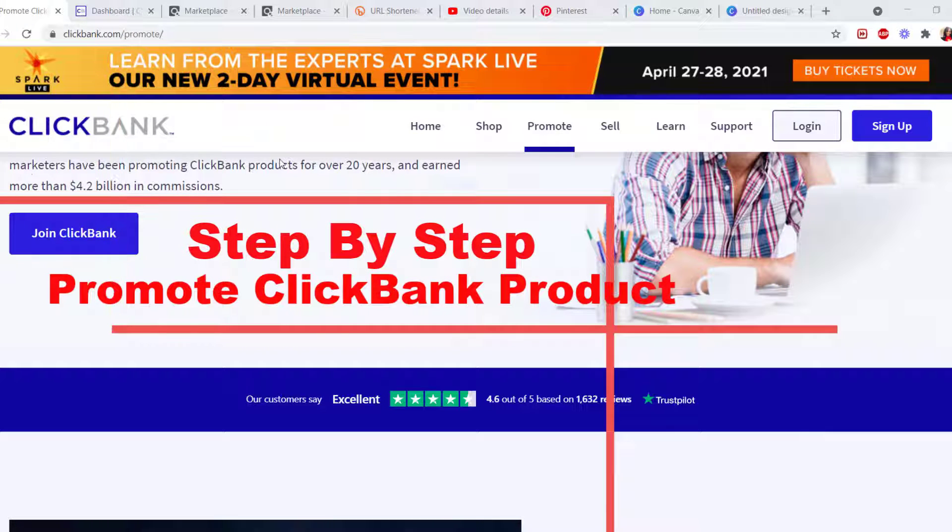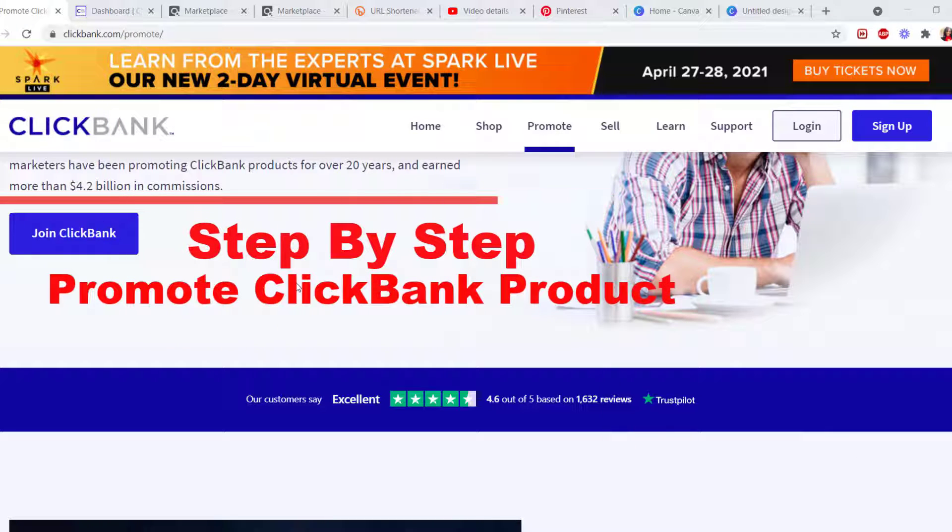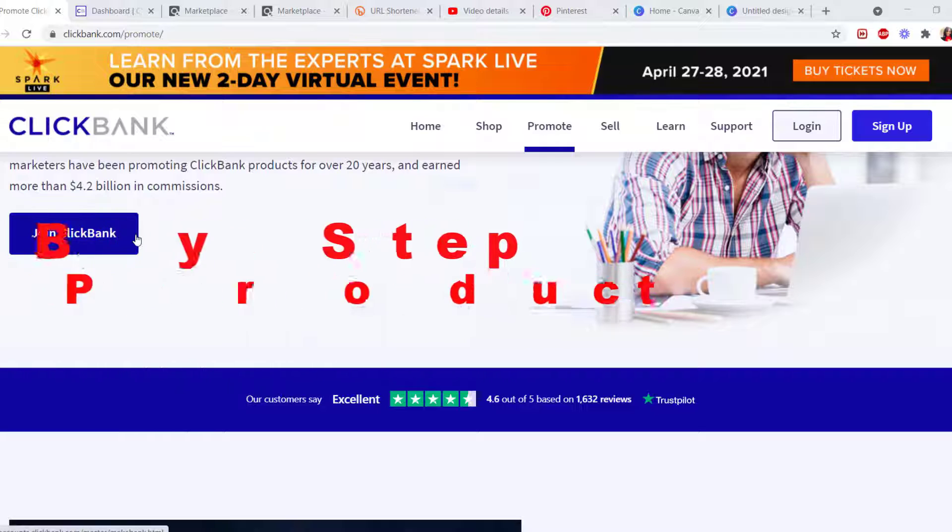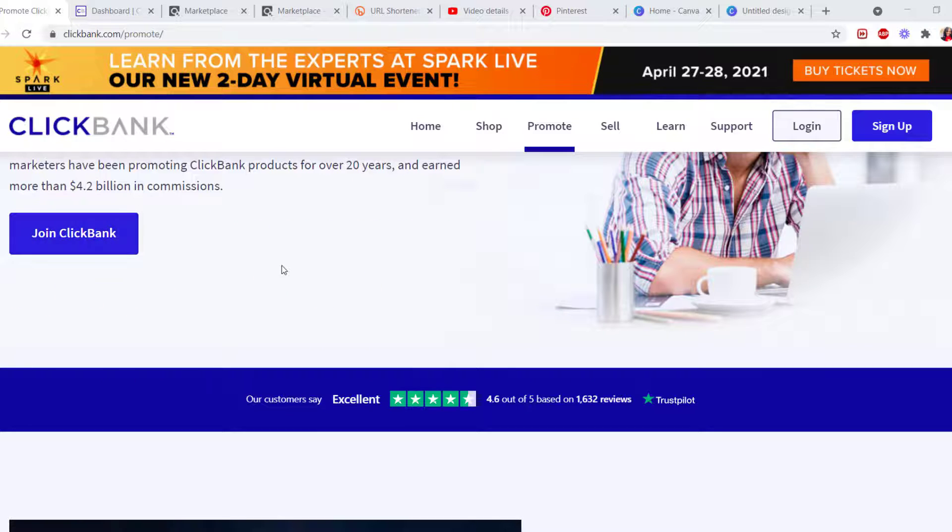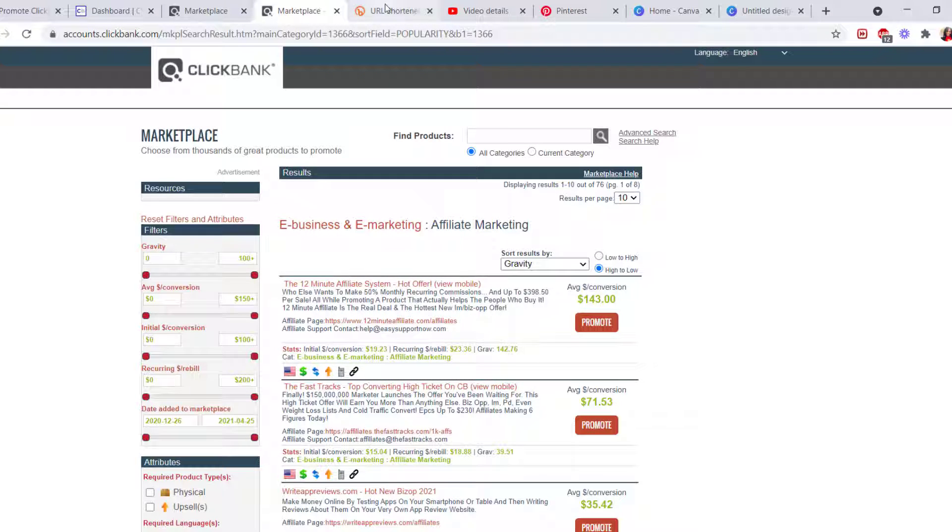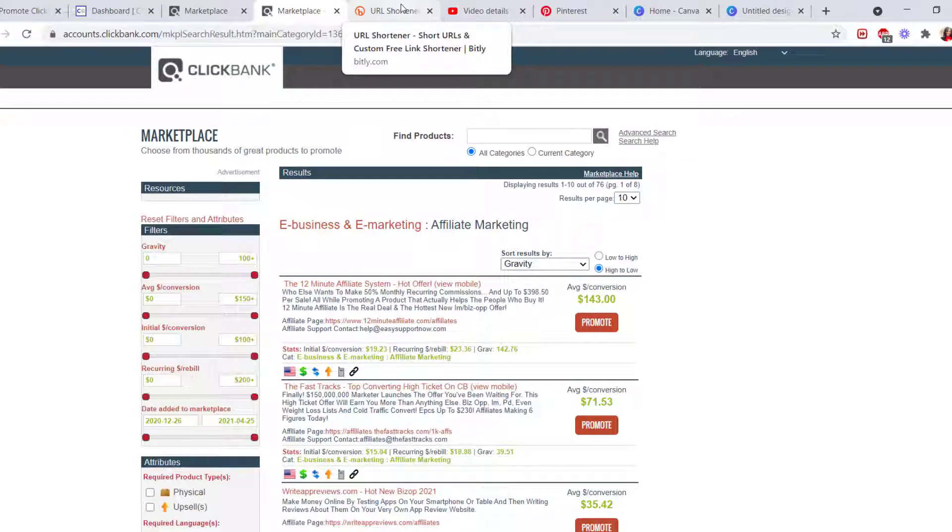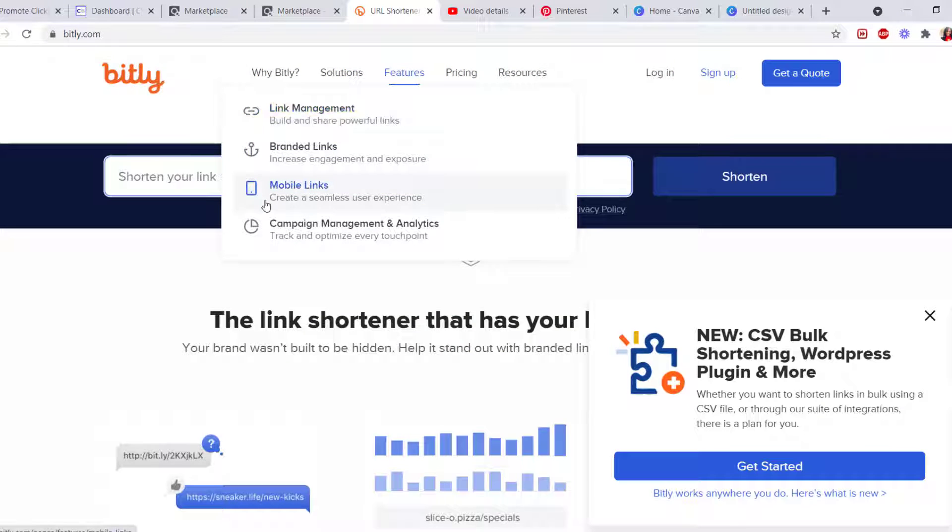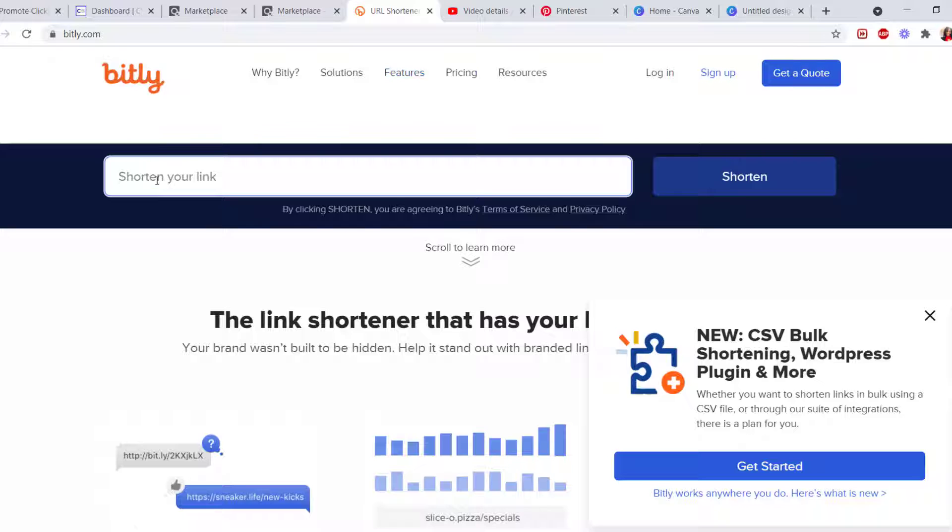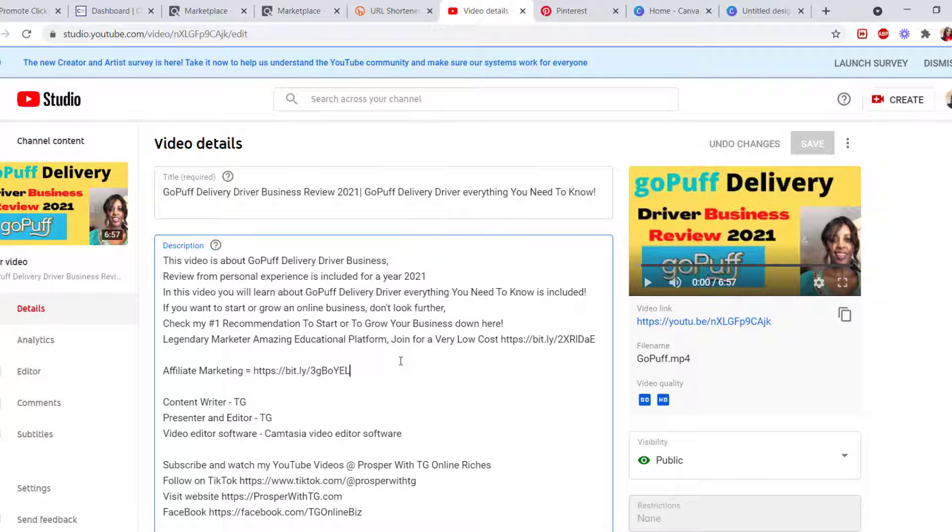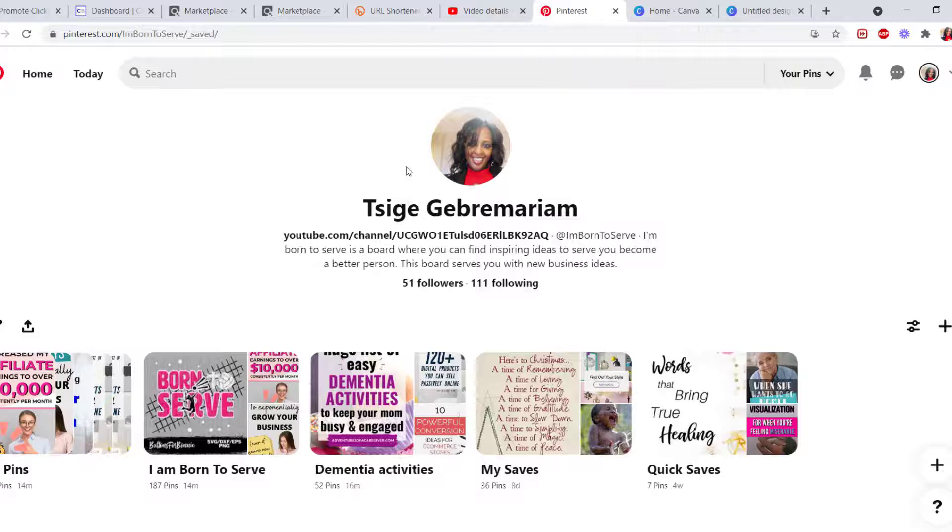Step number one: go to ClickBank.com and join ClickBank as an affiliate marketer. Step number two: select your product. Step number three: copy the link, shorten your link, and bring your link to your website. It can be your YouTube channel where you paste it in your description section, or if you don't want to use your video channel like